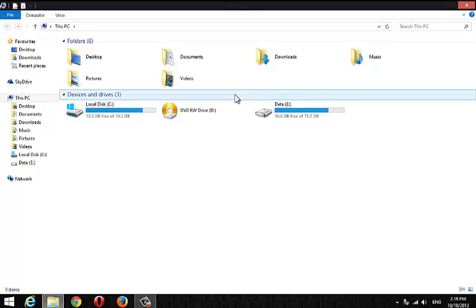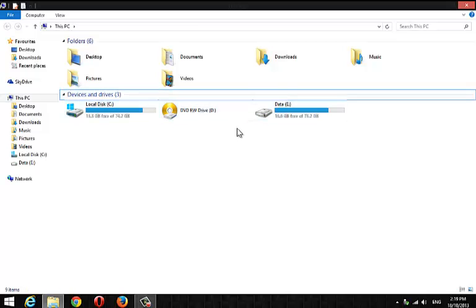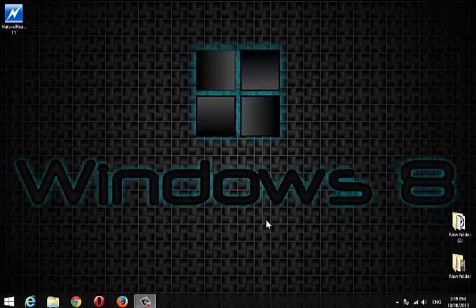So that was it. Hope we all get satisfied with Windows 8.1. Thanks for watching. Have a nice day.